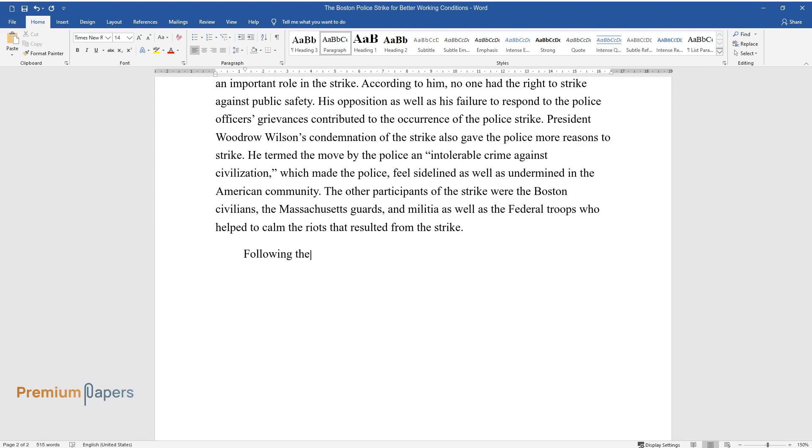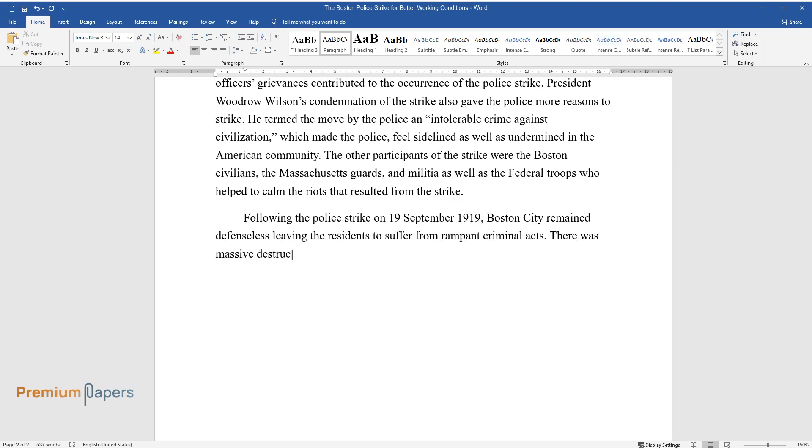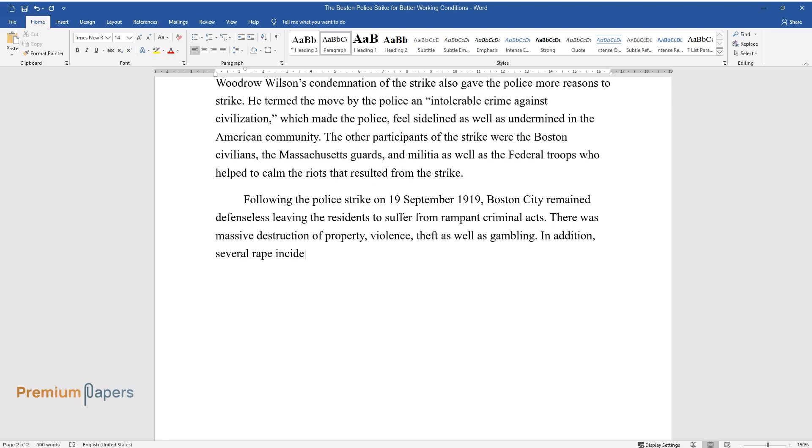Following the police strike on September 19, 1919, Boston City remained defenseless leaving the residents to suffer from rampant criminal acts. There was massive destruction of property, violence, theft as well as gambling.